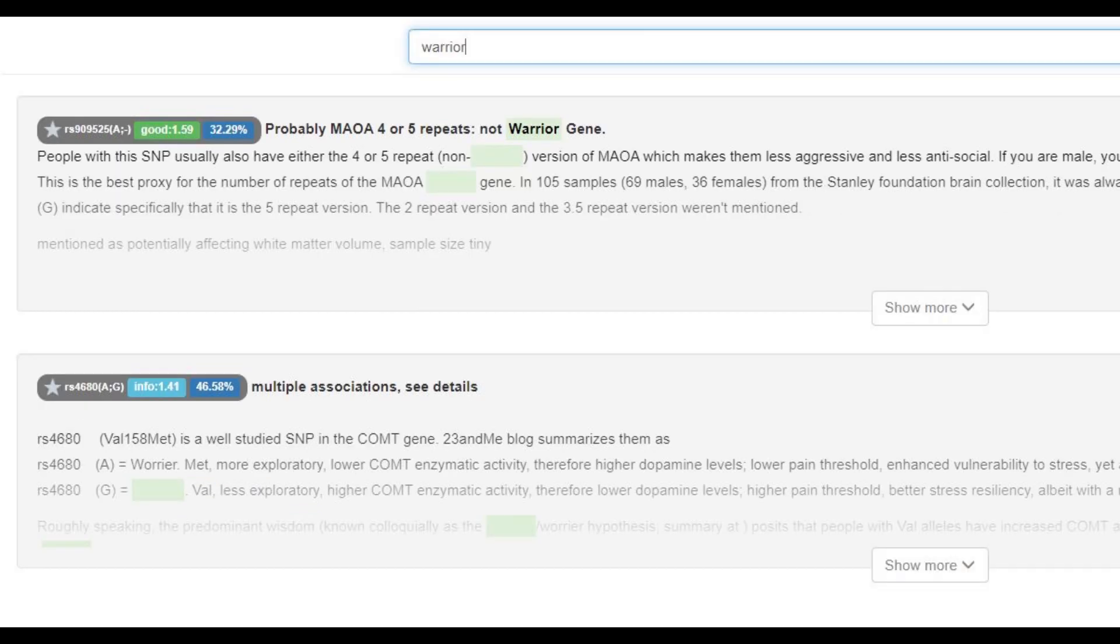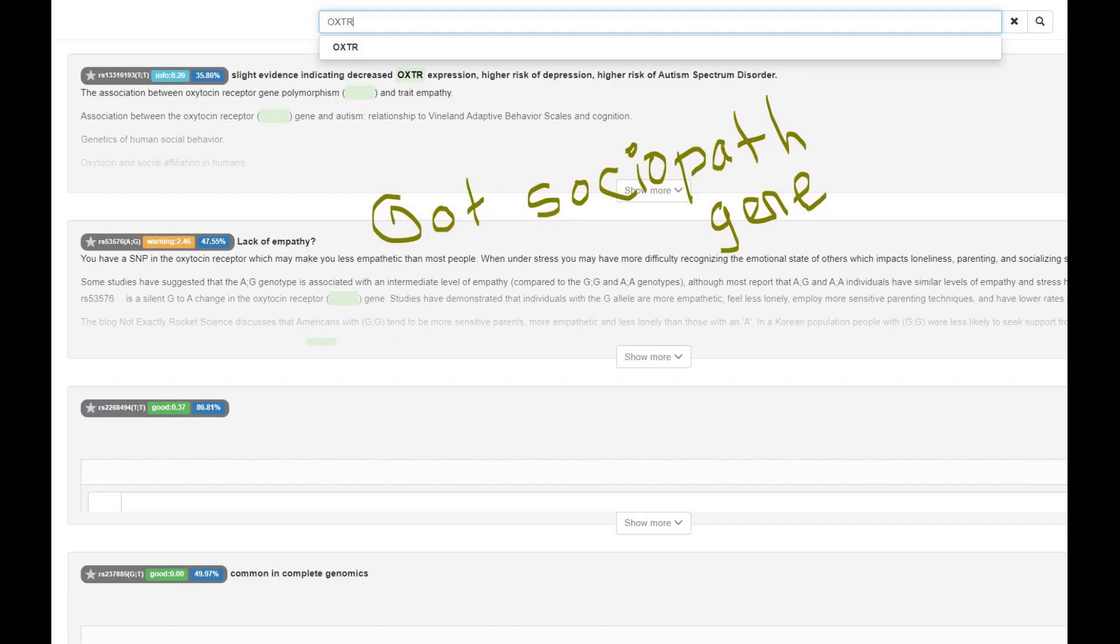He was heterozygous in the warrior gene, which means he had one val and one met allele, and he actually had the sociopath gene, which is another word for derived OXTR. It's not very typical for Europeans, it's more typical for East Asians and people who are of East Eurasian ancestry.